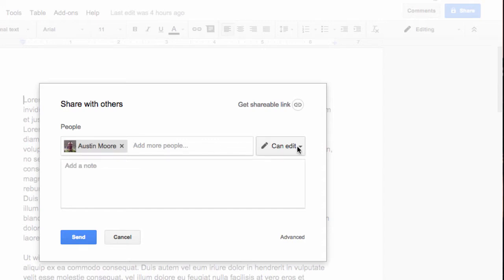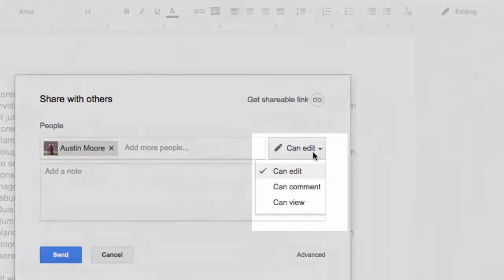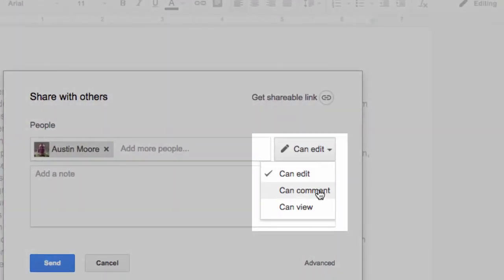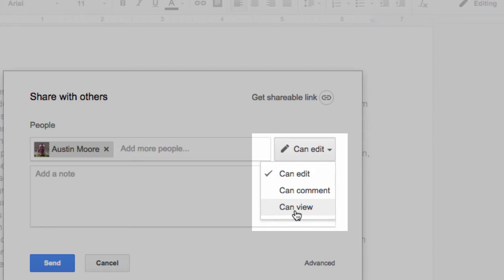Now I have to consider the permissions for this person. Do I want him to edit, comment, or view? I'm going to explain these by starting at the bottom. Can view basically means that Austin can view this, but he cannot edit this document. He could make a copy of this document that would be his own that he could then edit. A lot of teachers use this setting to hand out documents.